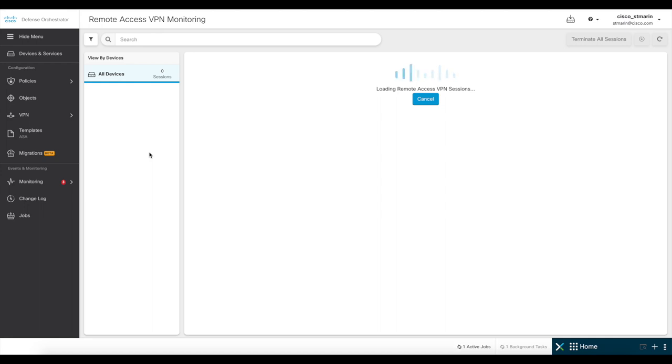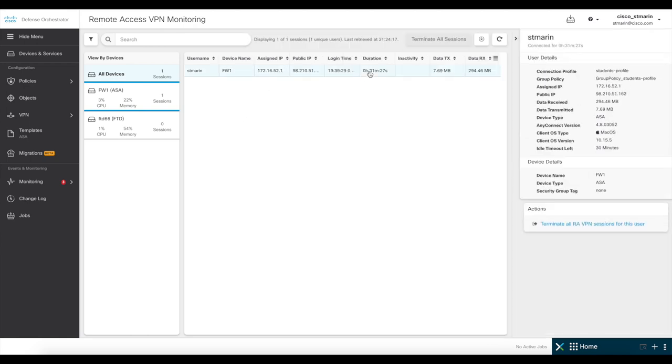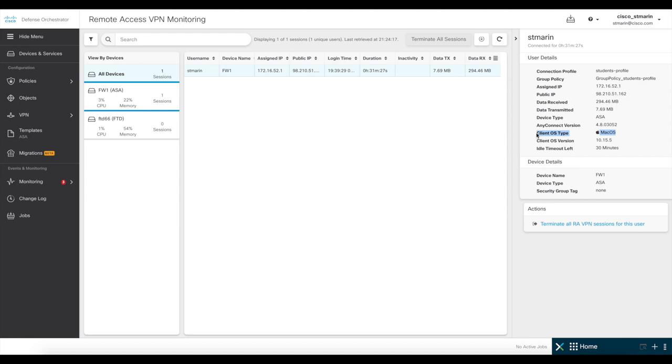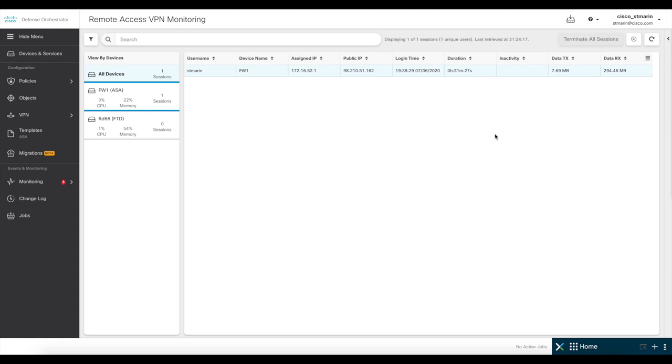For this demo, I'm using an AnyConnect client from a remote location to one of my firewalls. As you can see here, this is my VPN information. And here you can see my username, my VPN IP, and you can also verify additional connection details, such as the amount of traffic sent and received, and the client OS type if you click on this specific user session here.